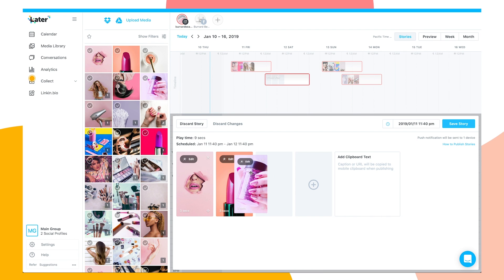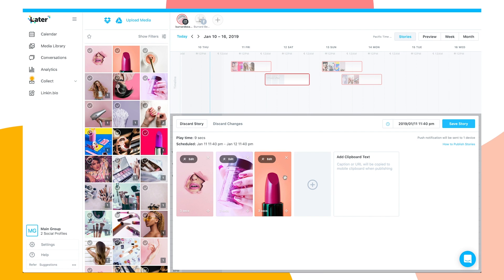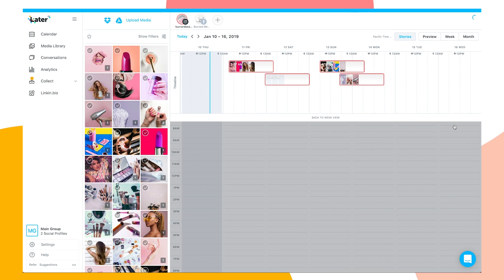From here, you can visually plan your stories with a storyboard tool and rearrange them as needed, or even add more stories. You can also add a caption or a URL if you're including a swipe-up link, which is super handy for saving custom URLs.